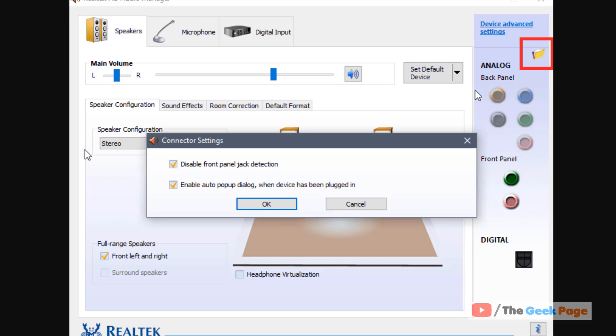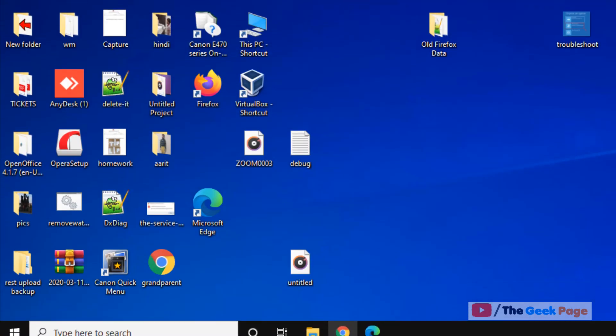If you are not able to disable front panel jack detection in Windows 10 through the Realtek HD Audio Manager, you can still do it with Registry Editor. Here is how to do it.